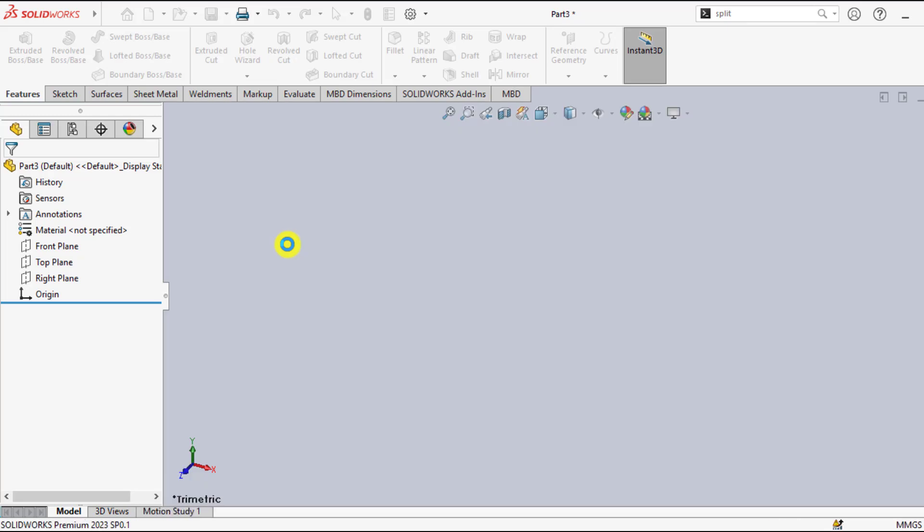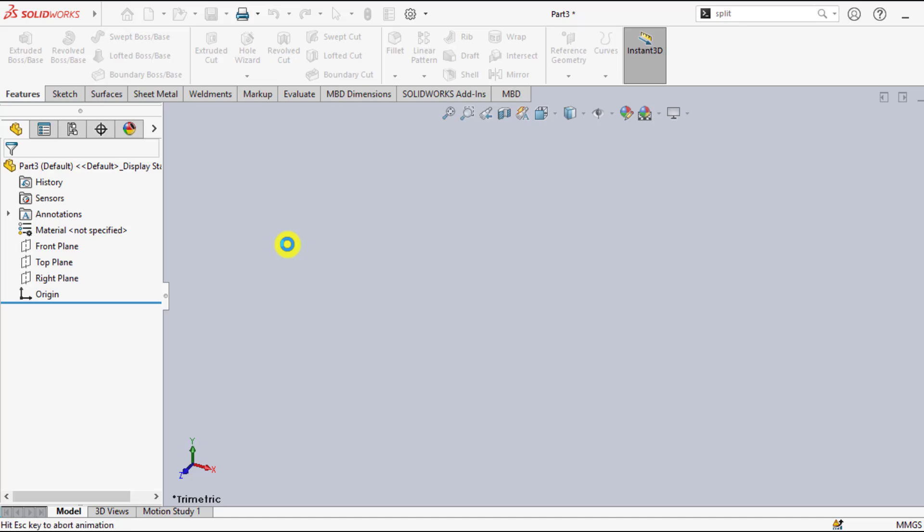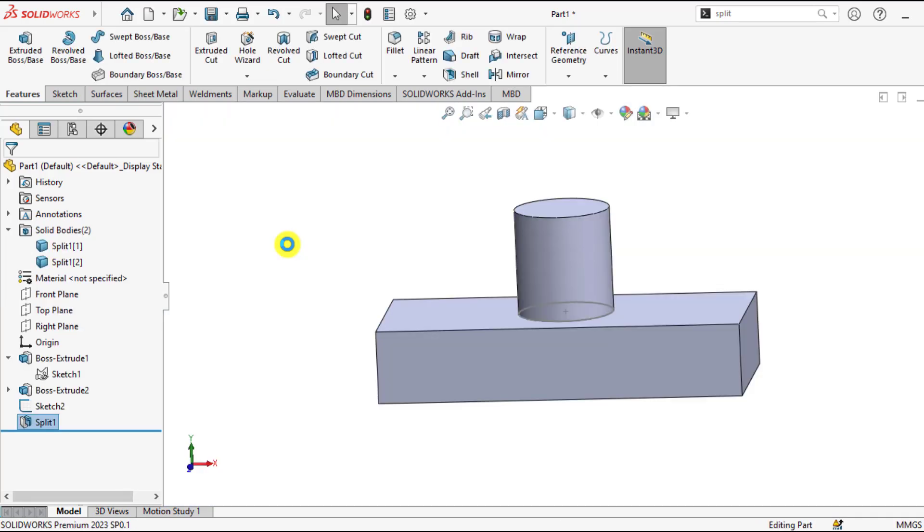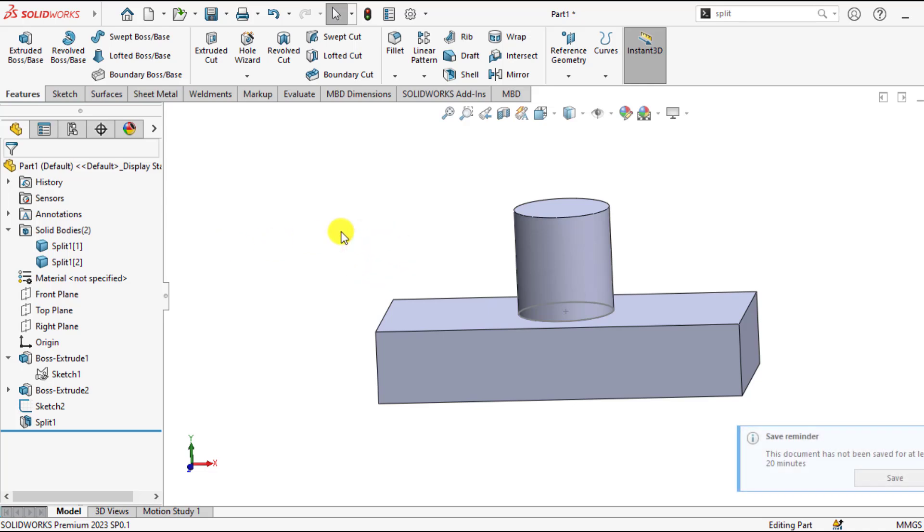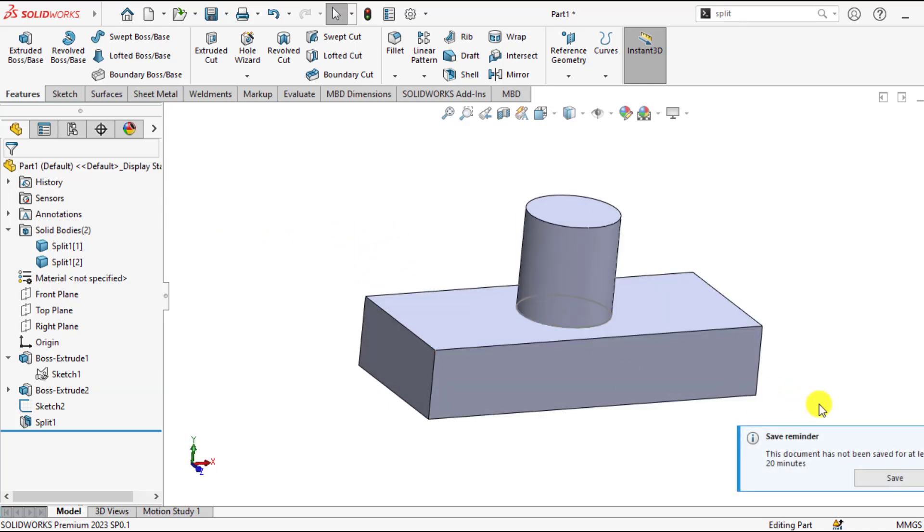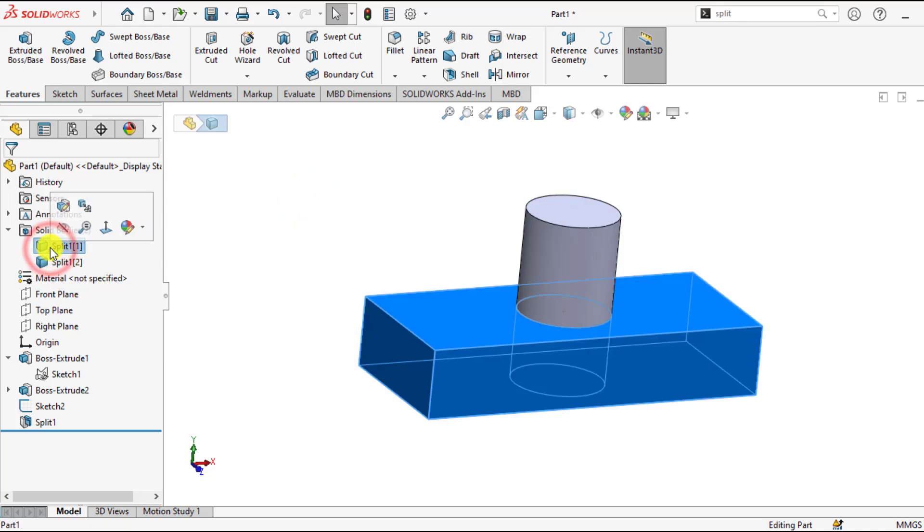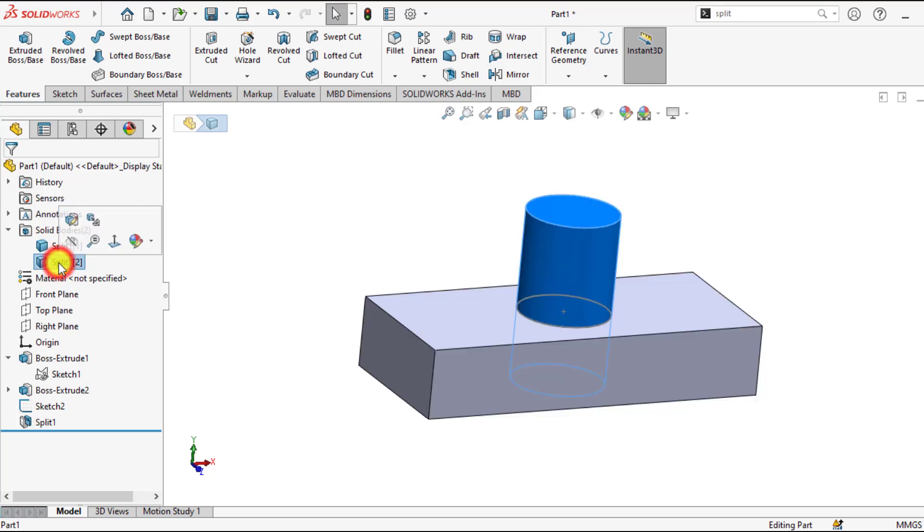Ok, please subscribe our channel if you are new to my channel. You can see the single body part has been converted into multi body part. Here is the body 1, that is the rectangle block and here is the cylindrical block.